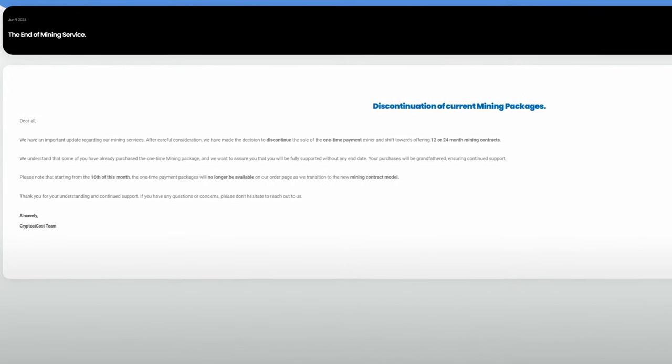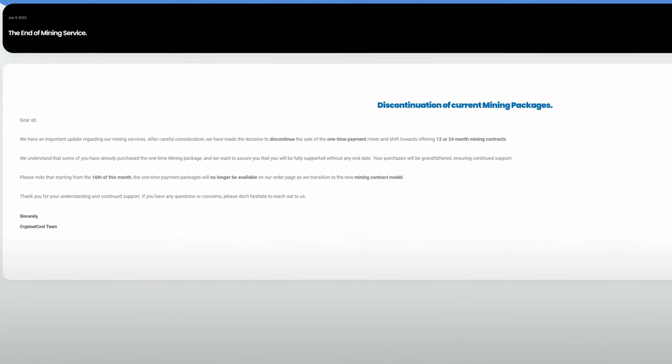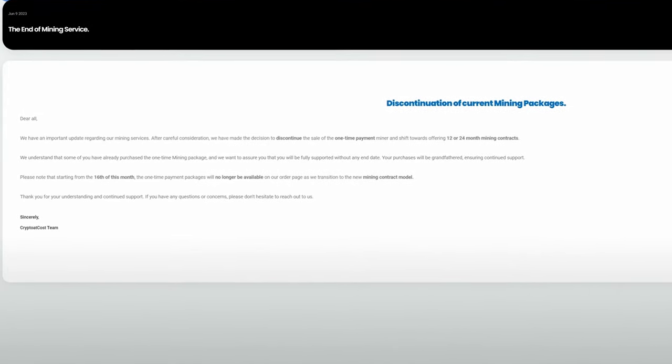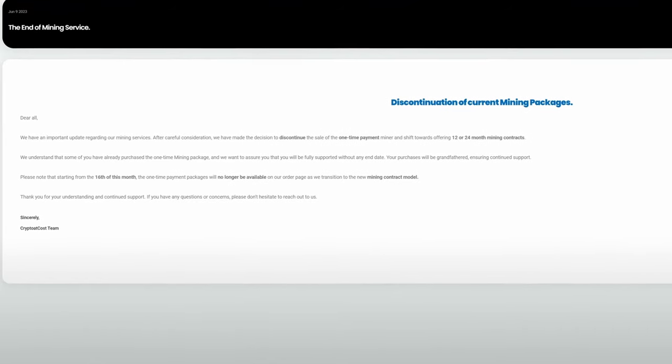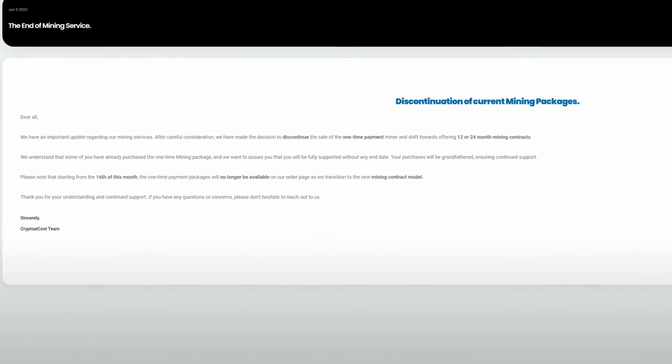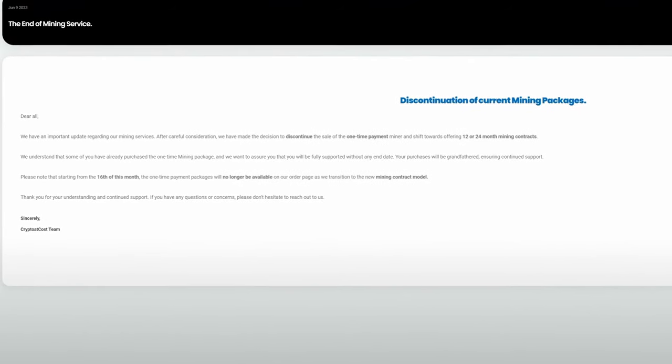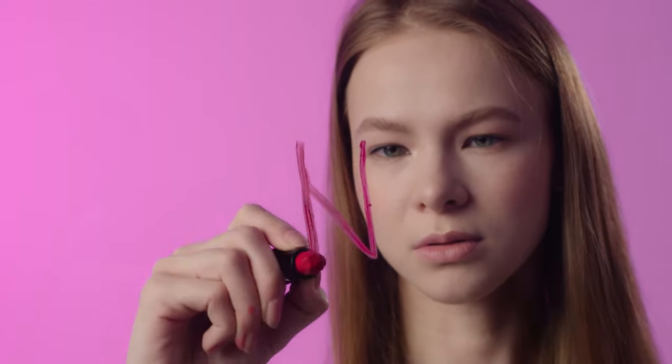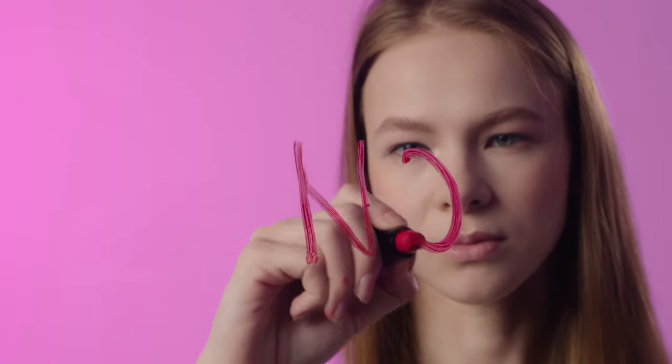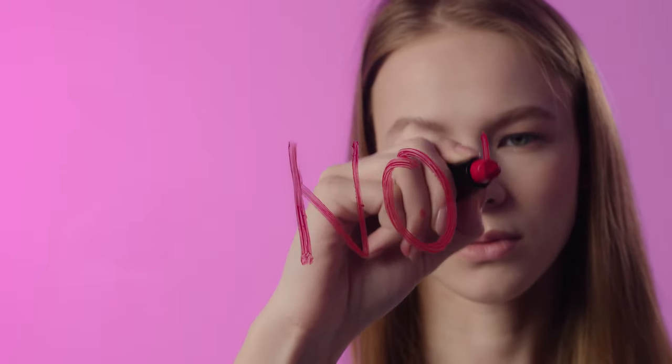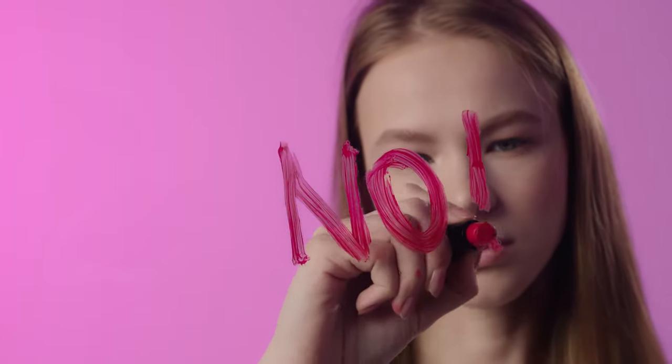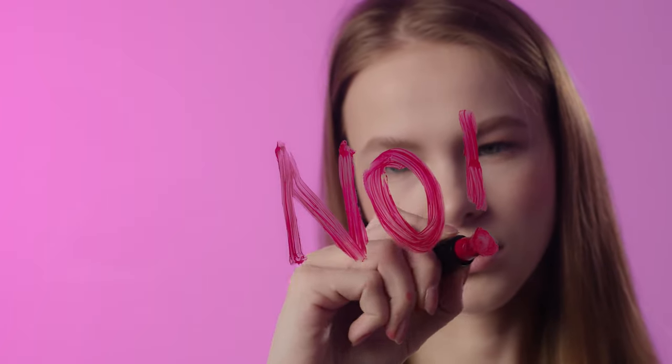After June 16th, 2023, they were no longer going to be offering the lifetime packages on their order page. I also said in that video that I wasn't going to run off and buy miners because crypto at cost is notorious for ending a sale and then like two days later, a week later, reintroducing a sale.